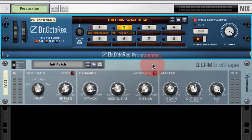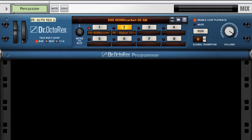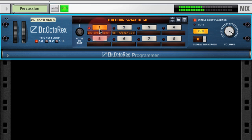In this example I'm going to use Envelope Shaper on this Dr. Octorex, which is playing a couple of different percussion loops. I'll delete Envelope Shaper and we can listen to the percussion loops dry. We've got one very busy kind of natural acoustic percussion loop, and another one which has a lot of reverb and delay actually printed into the loop itself.